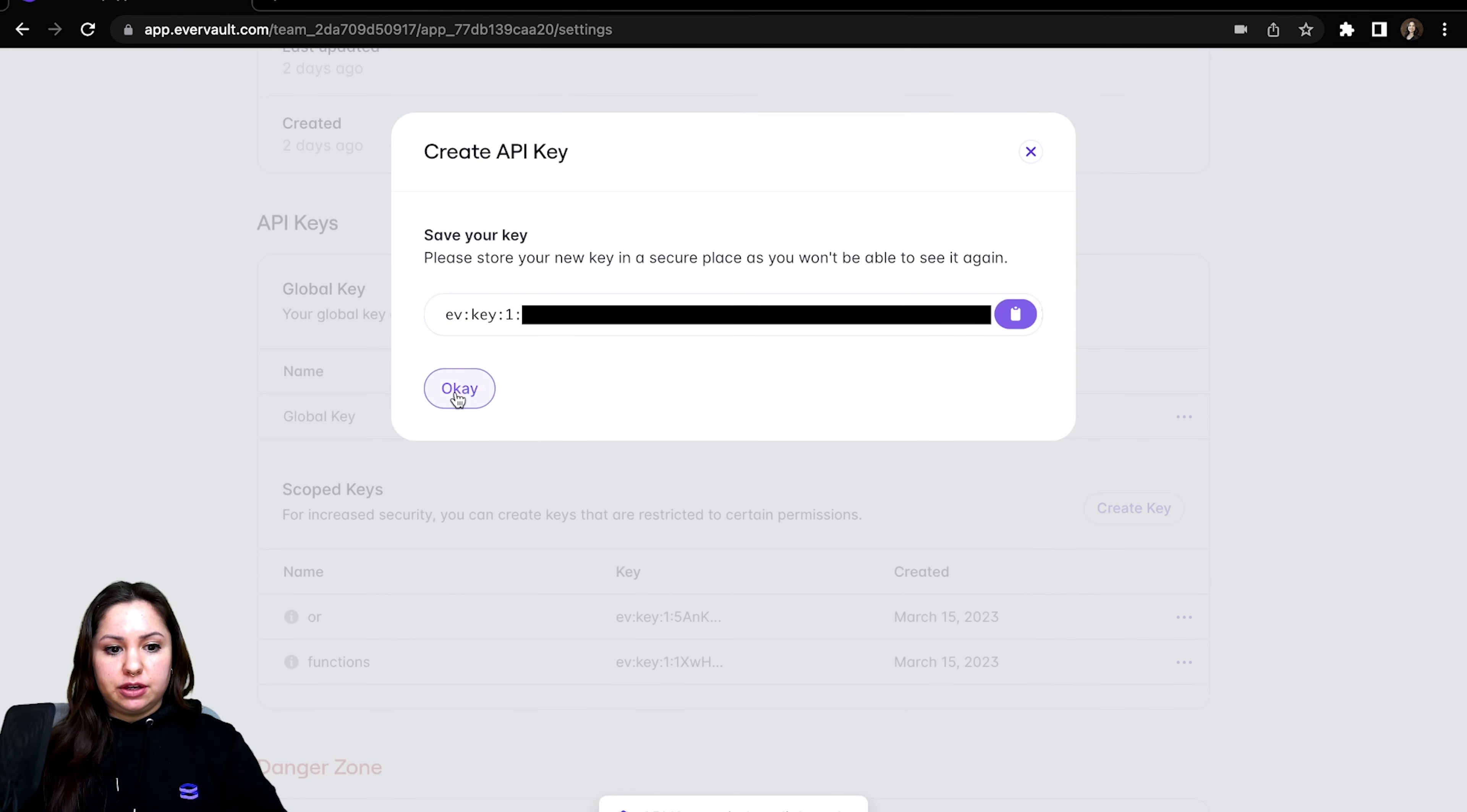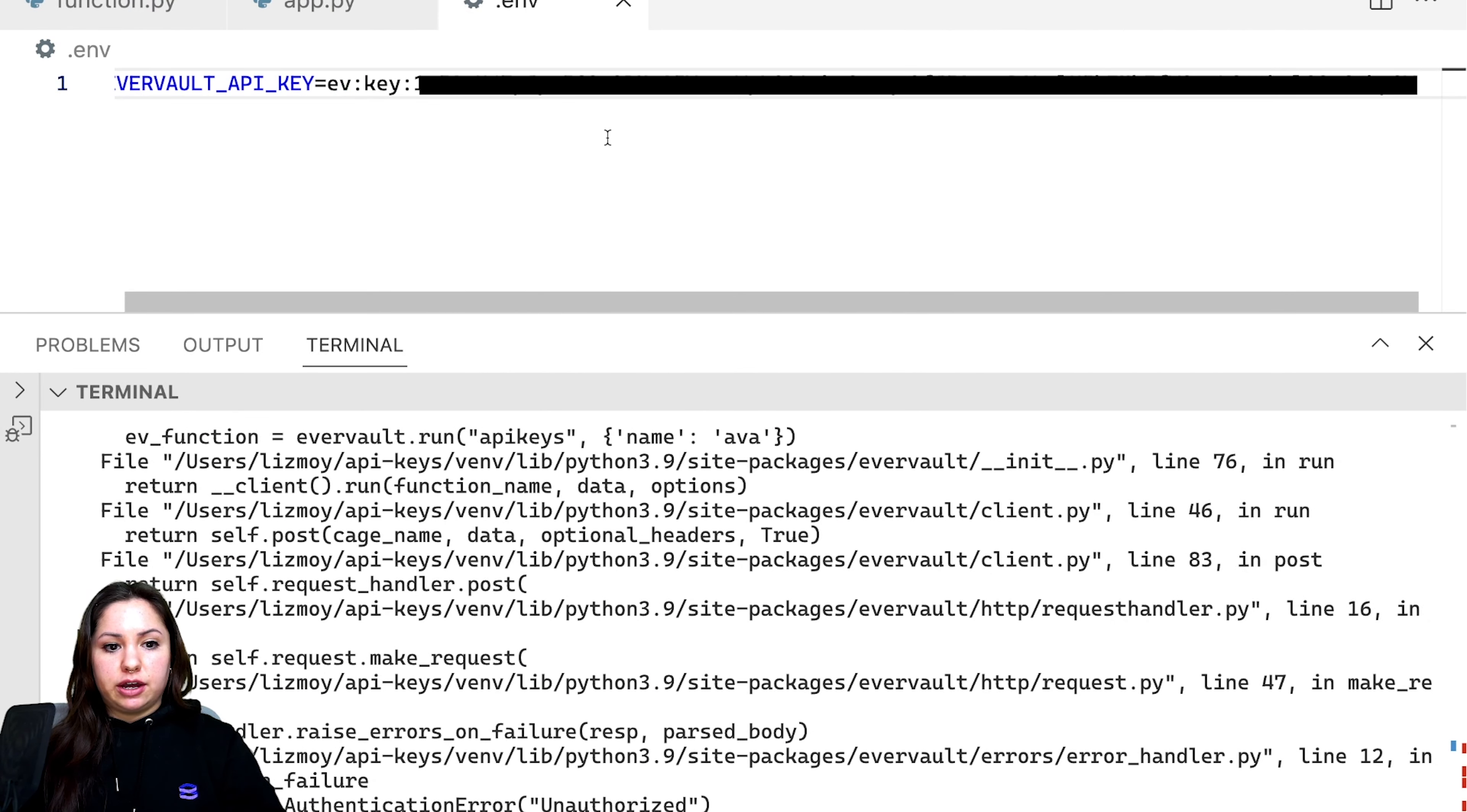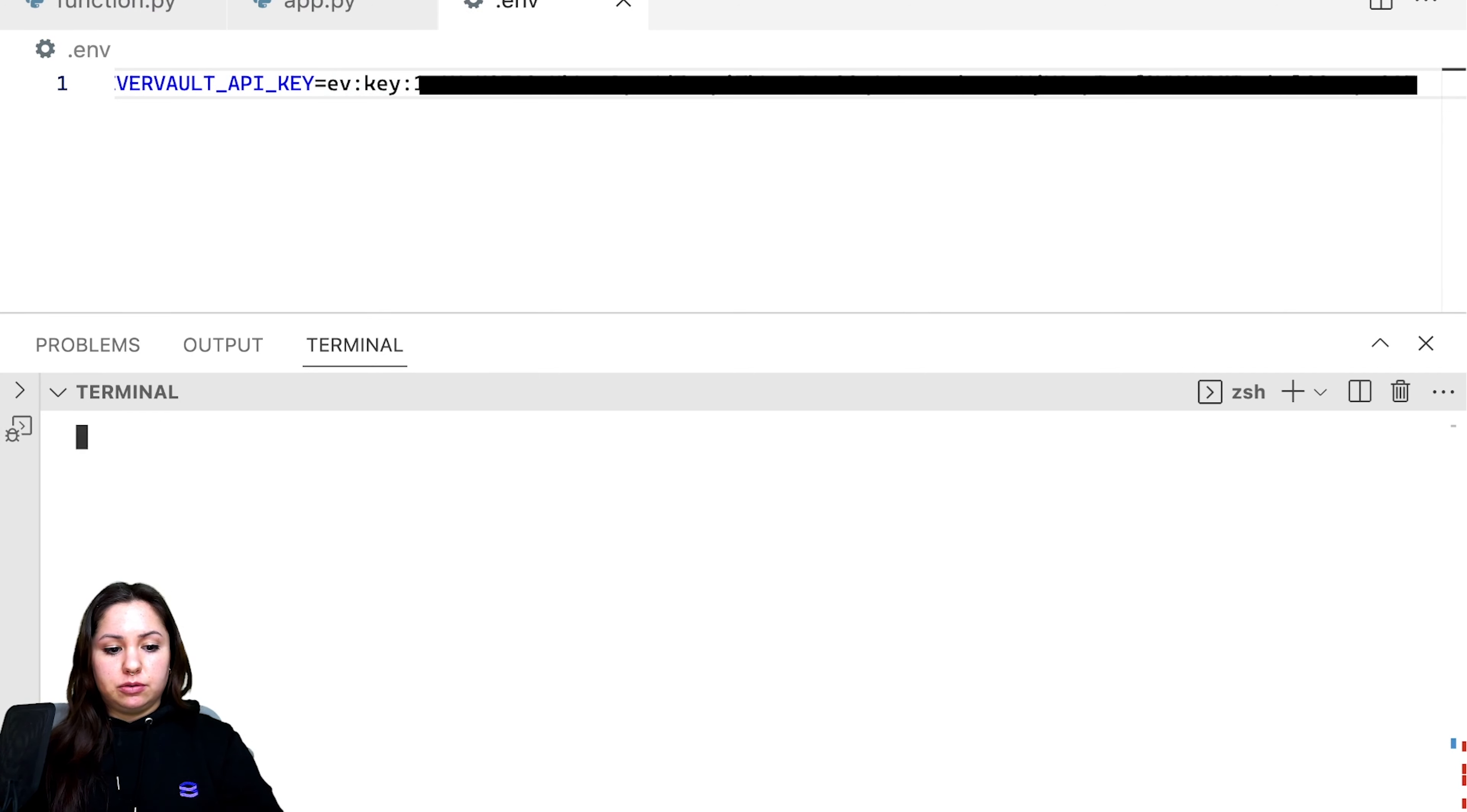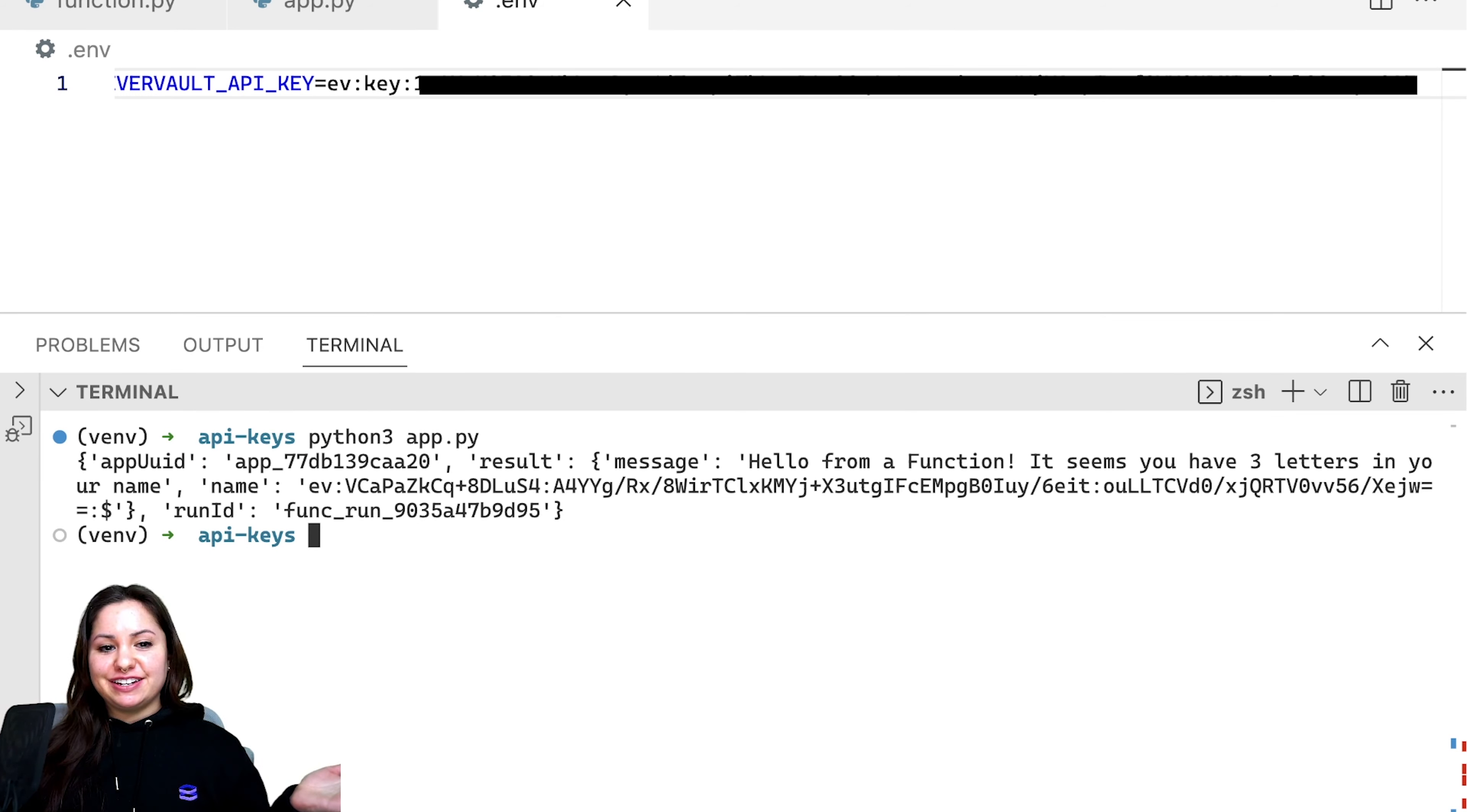Do the same thing here, copy it over into our .env. And then now if we run it, just clear this out so you can see what's happening. You'll see that it worked as intended.